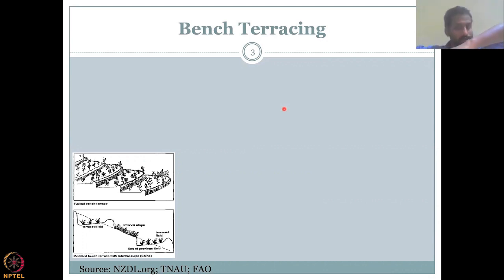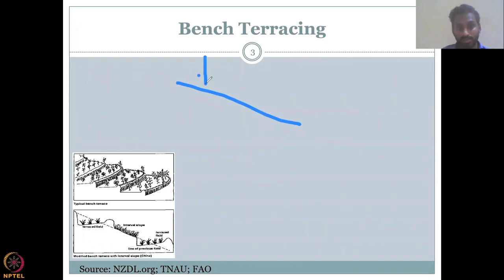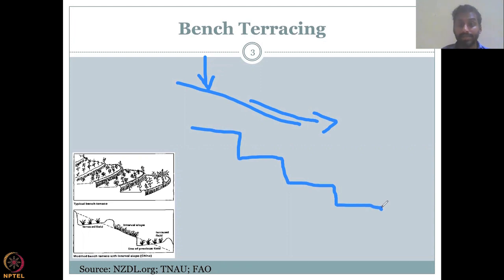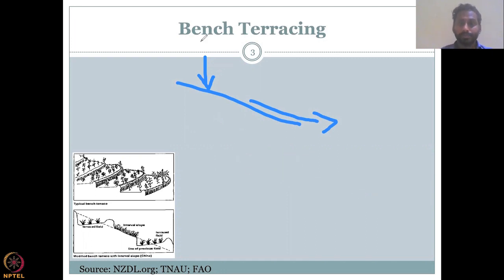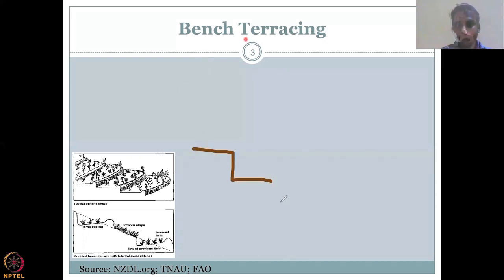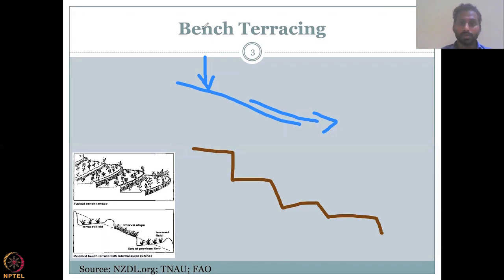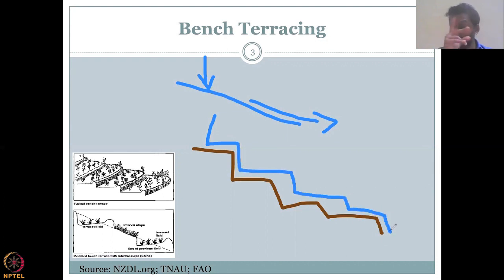Bench terracing converts sloping land into terraces by cutting through the slope in steps. If water falls on a continuous slope, it flows down quickly. But if the surface is terraced, water flows down step by step — it is delayed at each terrace level. By delaying the water as it moves down, good groundwater recharge happens at each step.